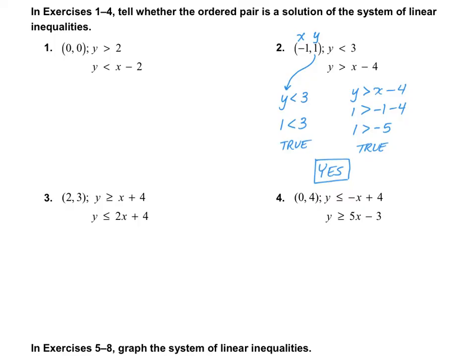Let's do number 1. In number 1, x is 0 and y is also 0. For the first linear inequality, we have 0 is greater than 2. This is a false statement because 0 is not greater than 2. So that means I don't even need to bother plugging it into the second linear inequality — my answer is already no.